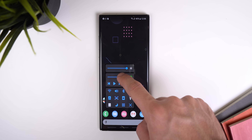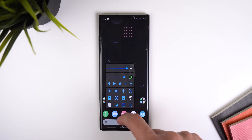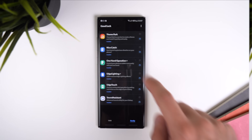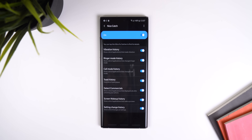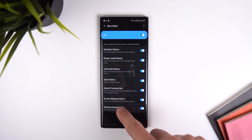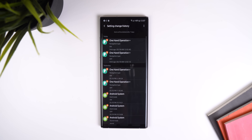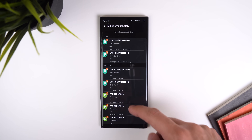And Quick Tools brings up a menu to quickly toggle system settings. Finally, Nice Catch, which keeps a history of everything, has a new setting that keeps track of all the changes you made within the system settings.